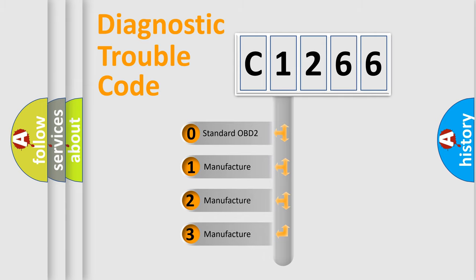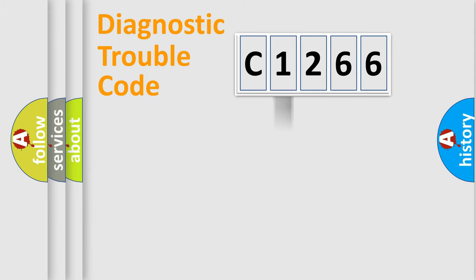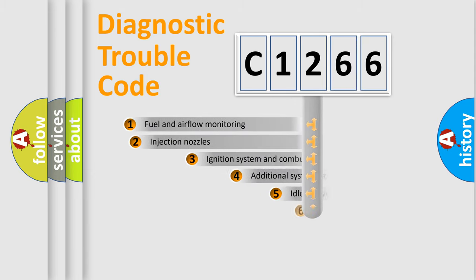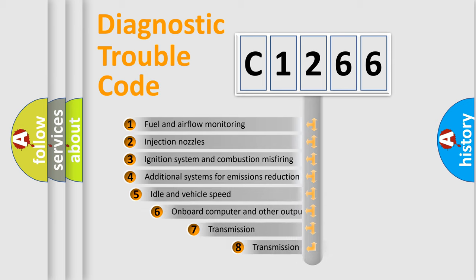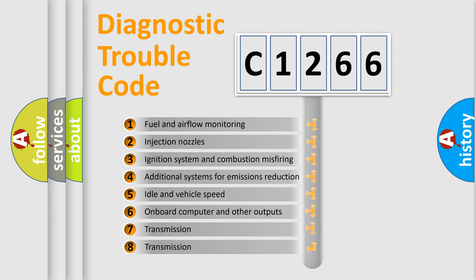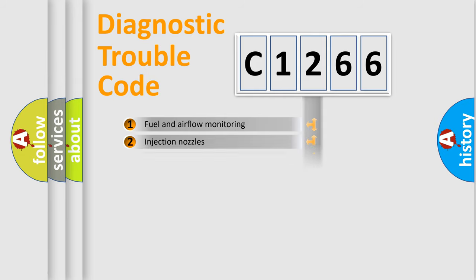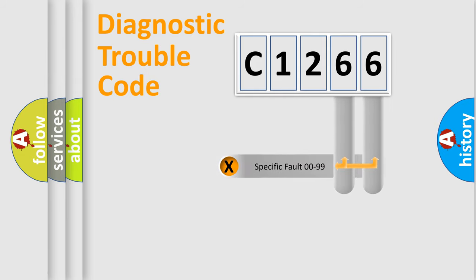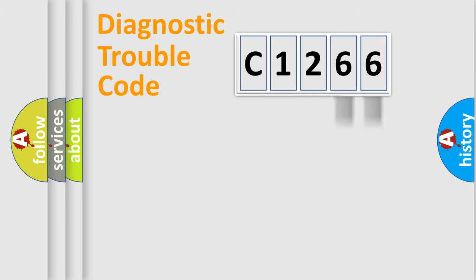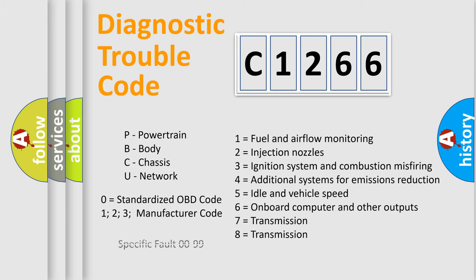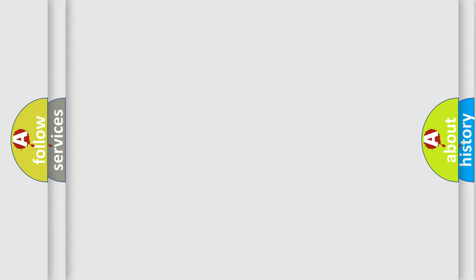If the second character is expressed as zero, it is a standardized error. In the case of numbers 1, 2, 3, it is a car-specific error. The third character specifies a subset of errors. The distribution shown is valid only for the standardized DTC code. Only the last two characters define the specific fault of the group. Let's not forget that such a division is valid only if the second character code is expressed by the number zero.